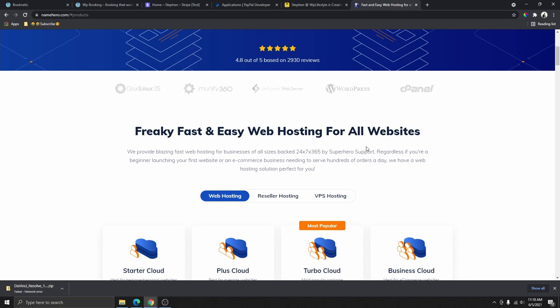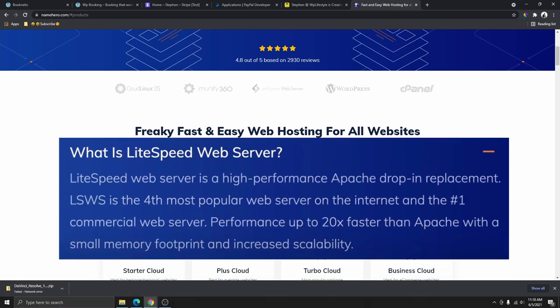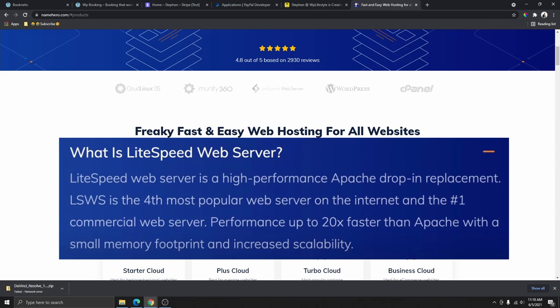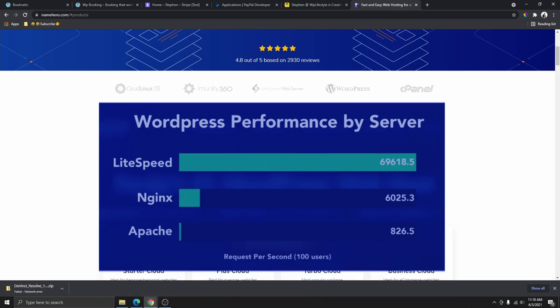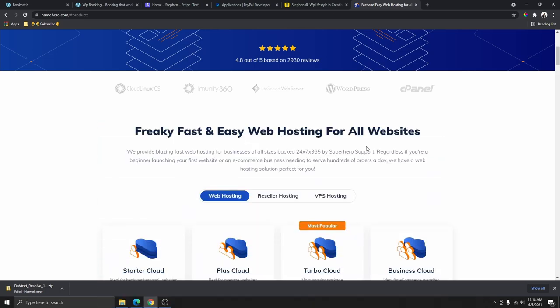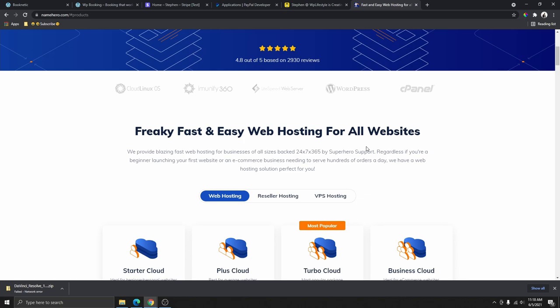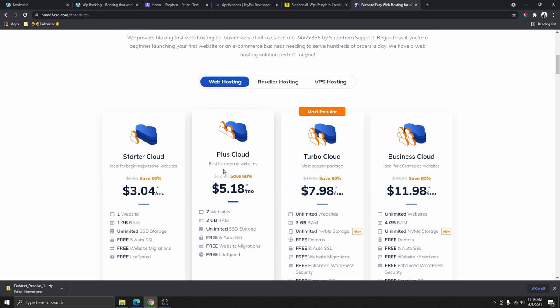If you don't have your domain and hosting yet, you can get it by going to wp-lifestyle.com/namehero. Click on 'Get Started.' I chose NameHero because I've been using them for a while — their hosting service is extremely fast. They use what's called the LiteSpeed server, which is extremely fast compared to other server types that other hosting providers use.